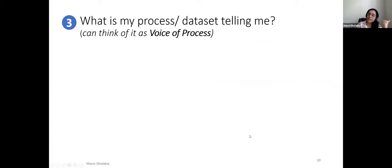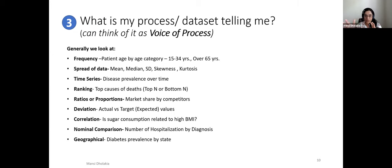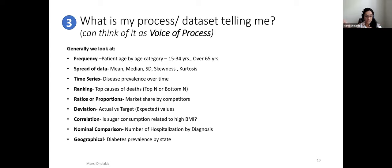The third use case is the voice of process — what the data is telling you. Depending on your domain, this includes looking at frequencies, spread of data (mean, median, mode), time series for longitudinal data, rankings, ratios, proportions, deviations from targets or expected values, correlations, nominal comparisons, and geographic data to identify prevalence and areas of most need.